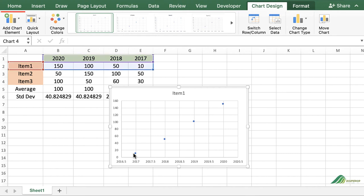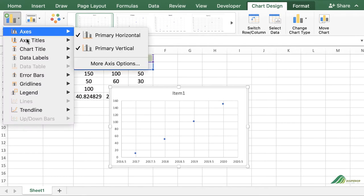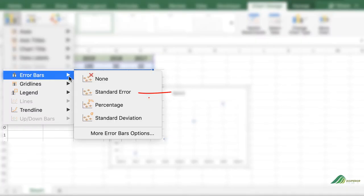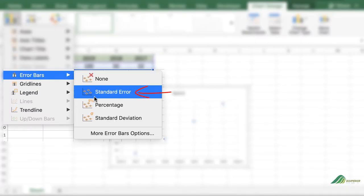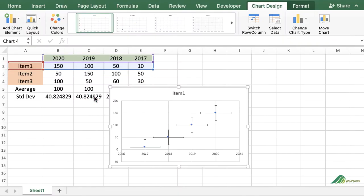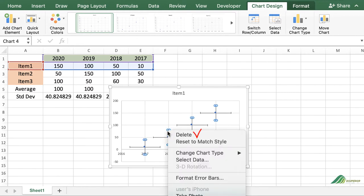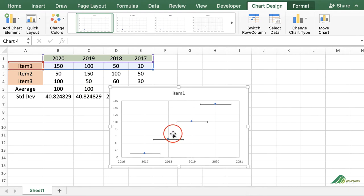Select the Add Chart Element option, then click on Error Bars and choose Standard Error to add error bars to the chart. Next, right-click on the vertical bars and click Delete. Then double-click on an error bar.